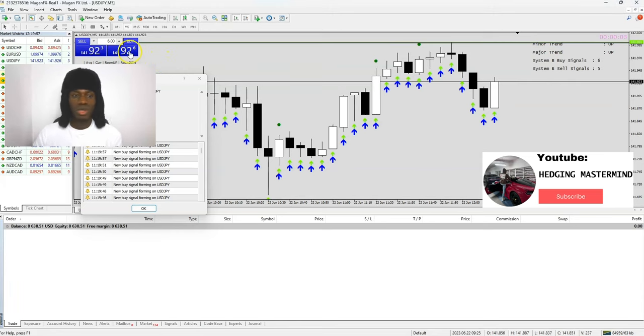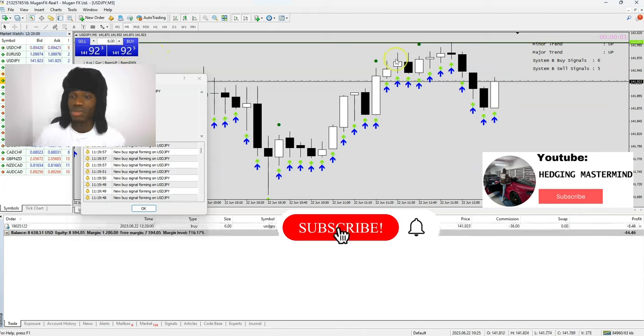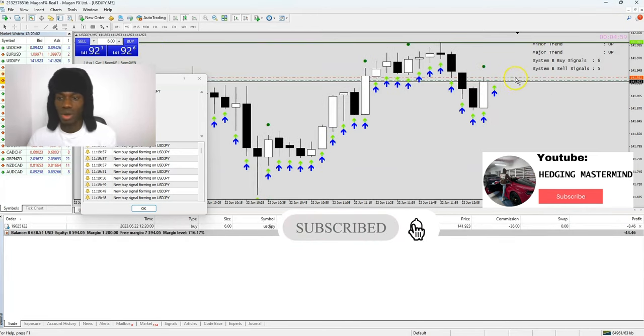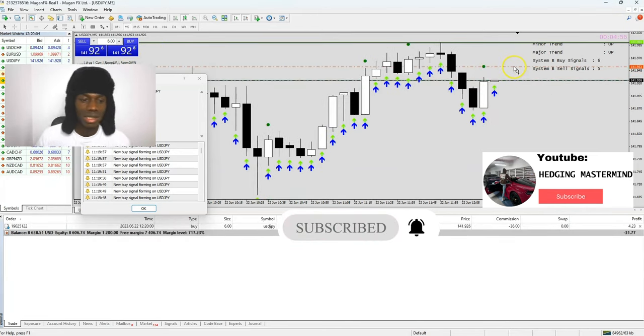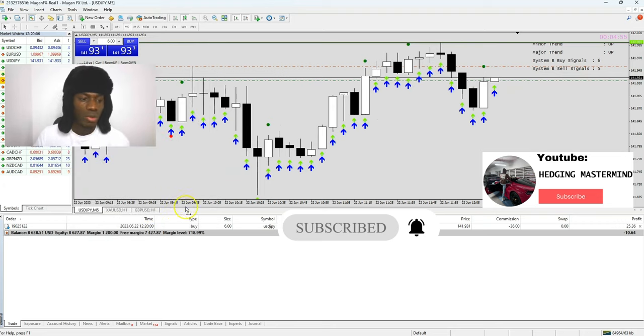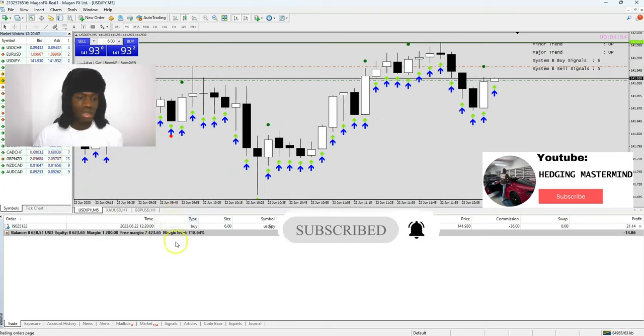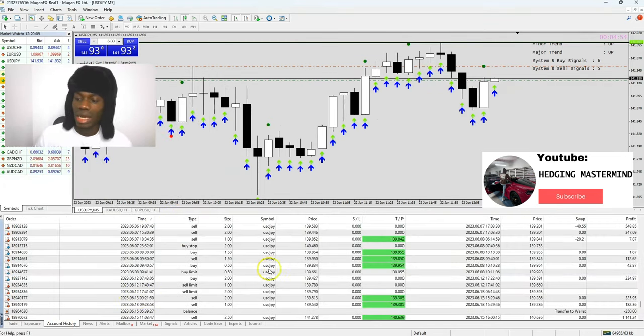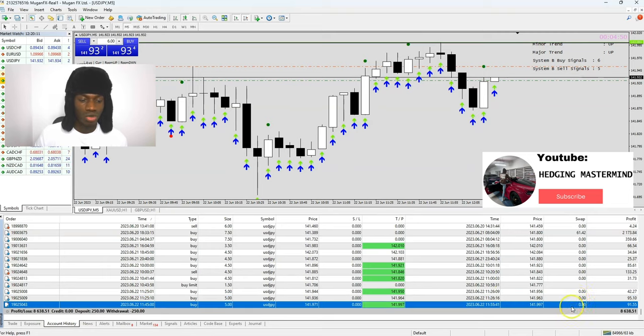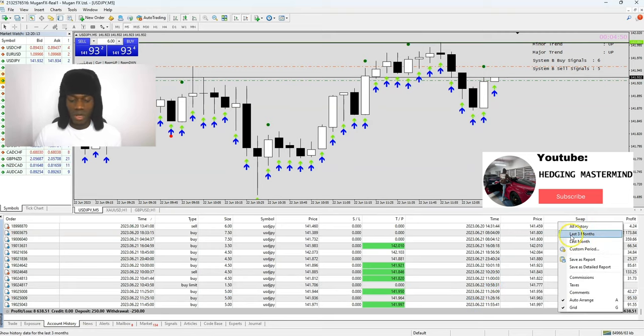All right guys, today is still the 22nd of June. My software is showing me an opportunity for buy scalp trades. This is Solomon from hedgingmastermind.com. This is the account that we started scalping with $250. We are at $8,600 so far. I have made my $250 withdrawal, so we're trading free with the market's money.